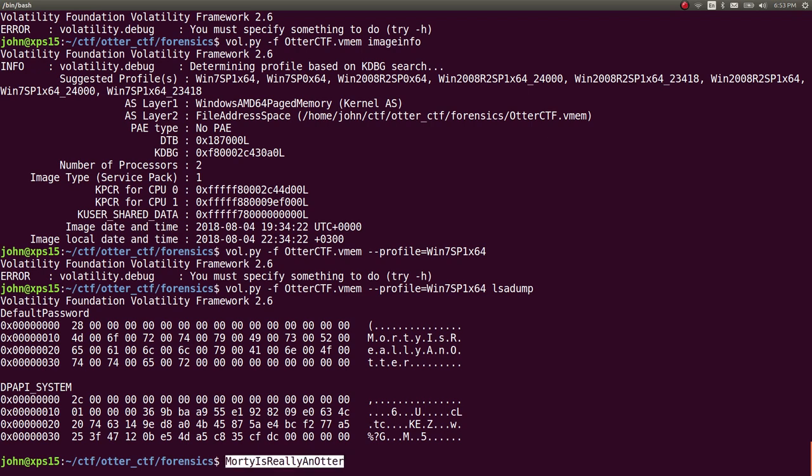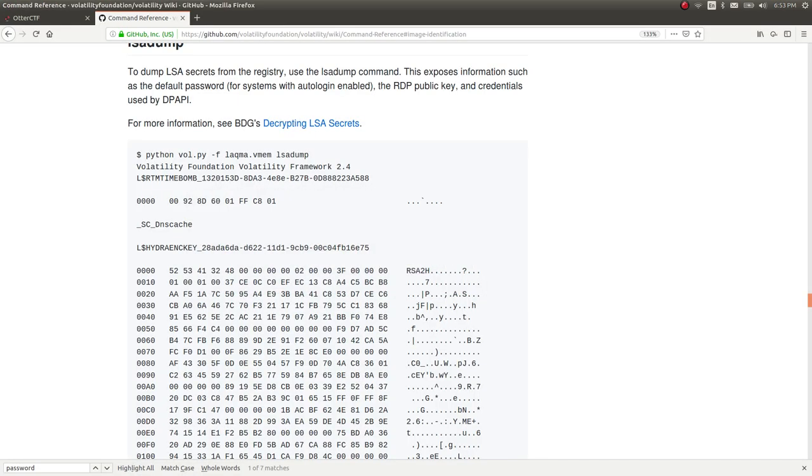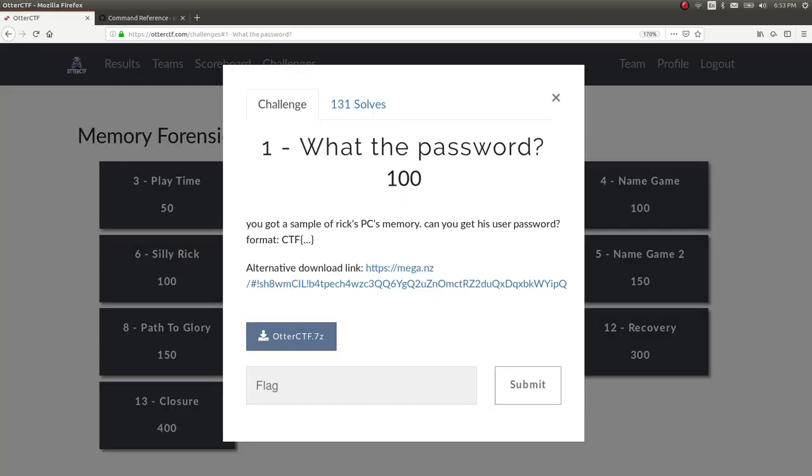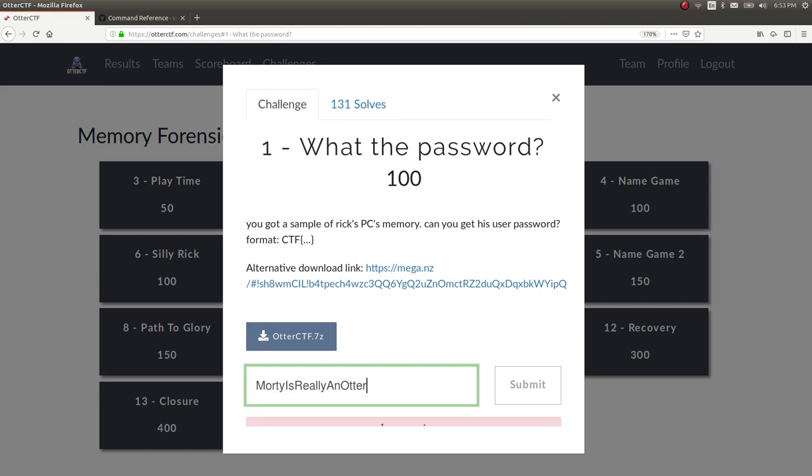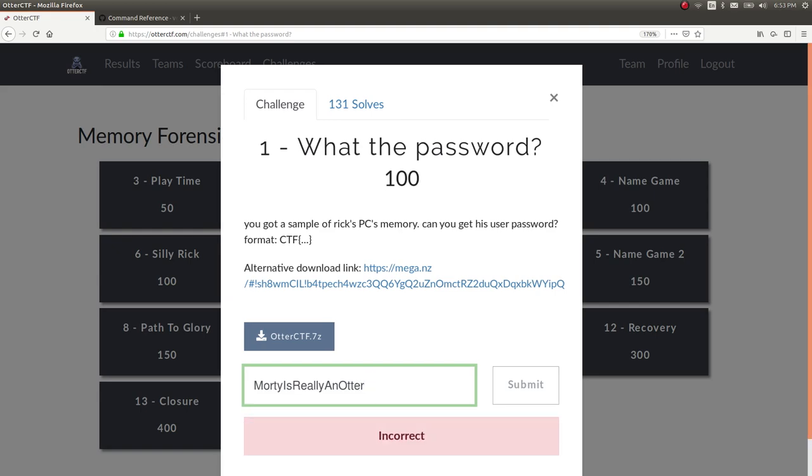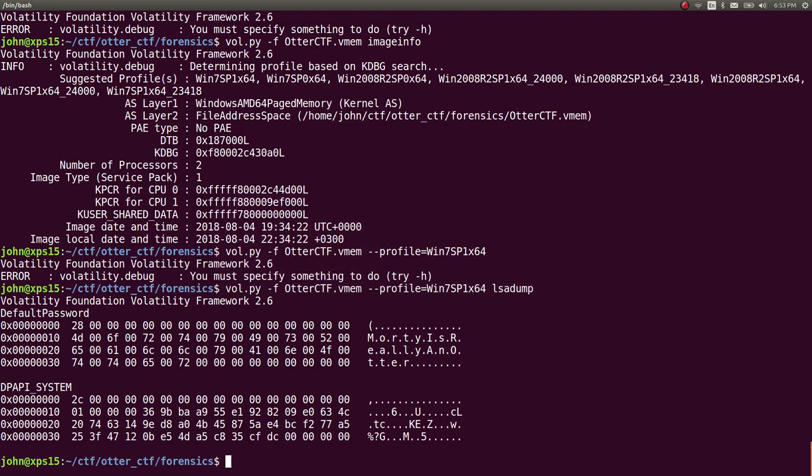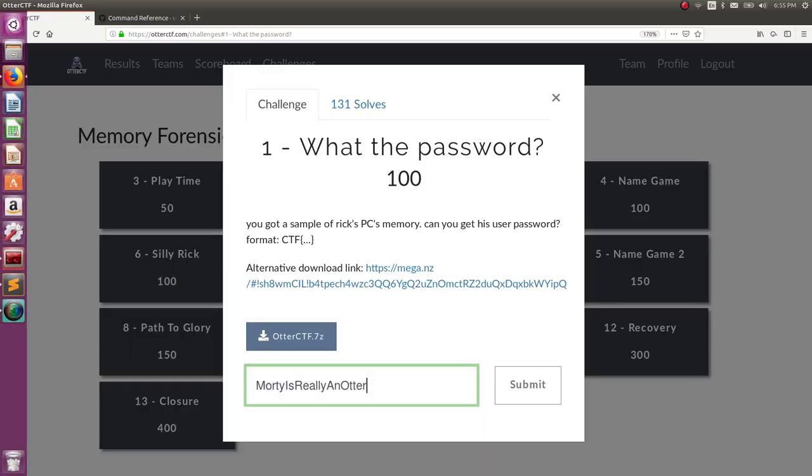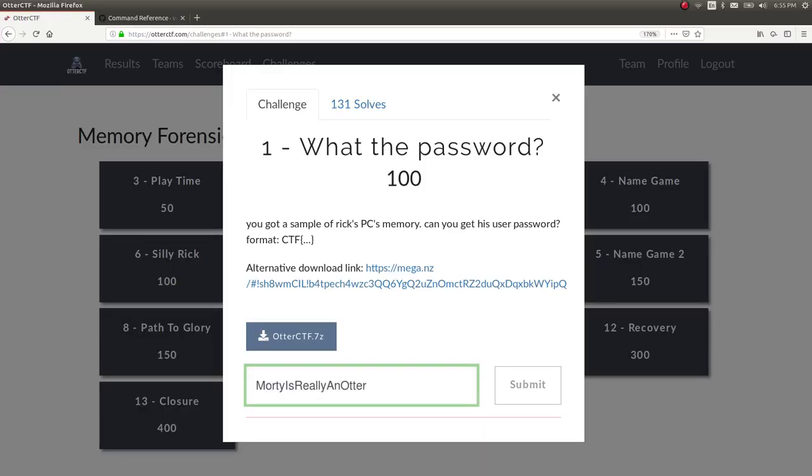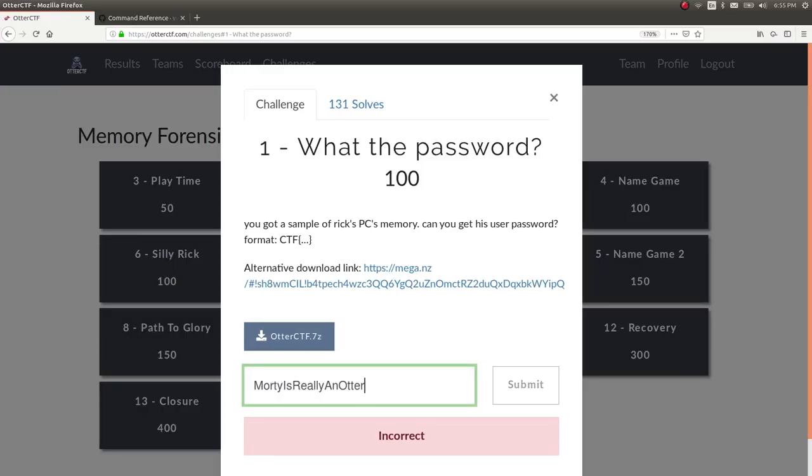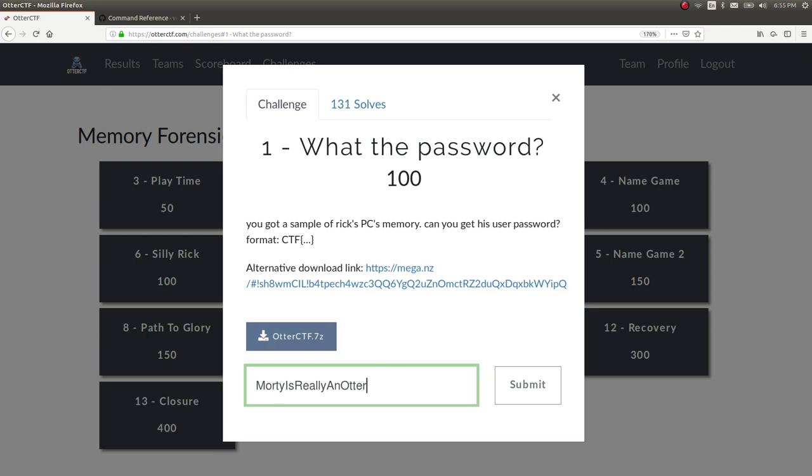Now let's copy that, and let's go ahead and submit it for that points. Oh, Morty is really an otter. Is really an otter. I want to say that that's just because the competition is over. It's not letting me submit flags. But hopefully you still have gone through the process, right, and understand what volatility is doing and how that's all working.